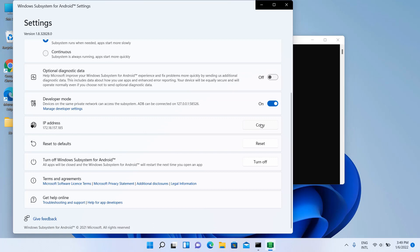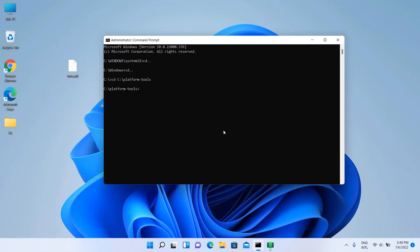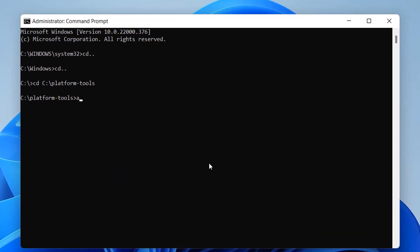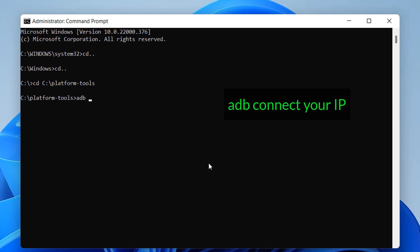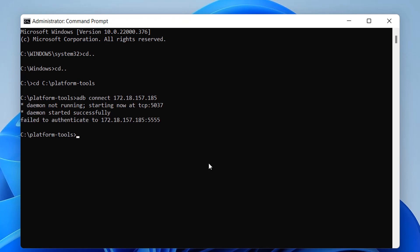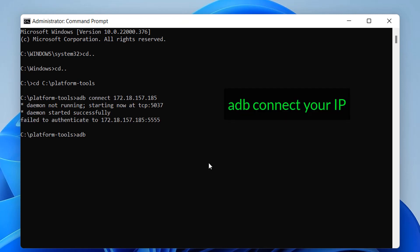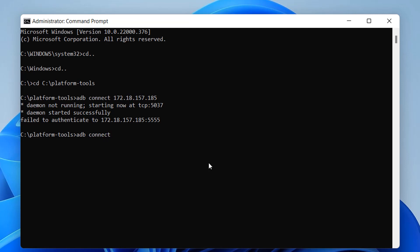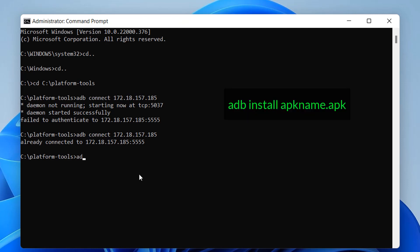Copy the IP address. Type ADB connect followed by your IP to connect. Then type ADB install followed by the filename dot APK to install the app.